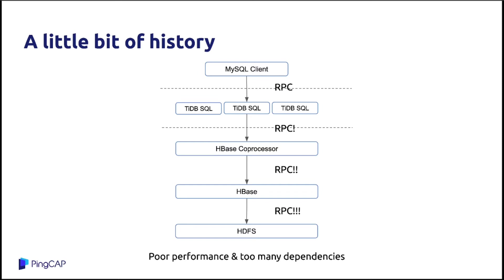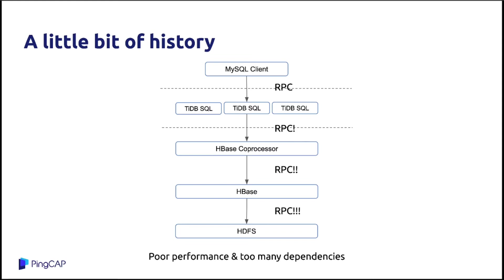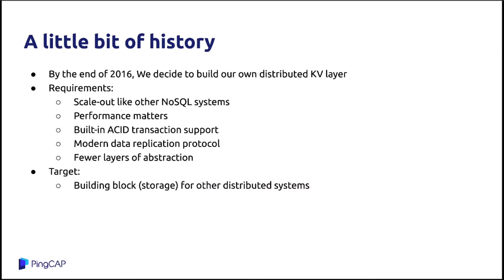Even for a single write request, it has to go from the MySQL client to TiDB's SQL layer, SQL parser, SQL optimizer, and go through the HBase coprocessor to run the two-phase commit protocol. And the request goes to the HBase part, to the region master, and then the data is written to the HDFS data node. And the performance is really bad. And to be honest, maintaining the Hadoop stack is really painful. It is even more painful than maintaining the MySQL cluster.